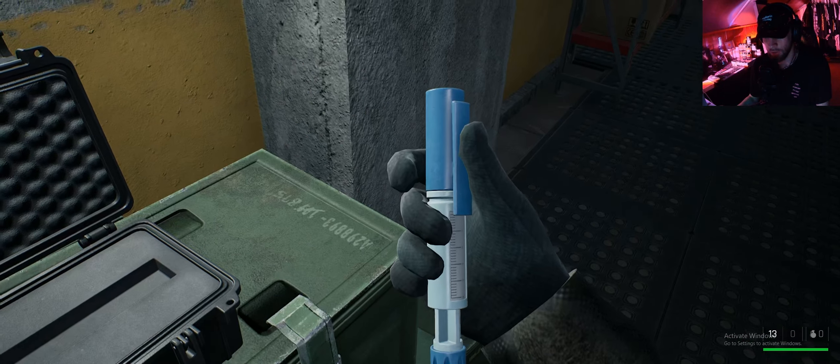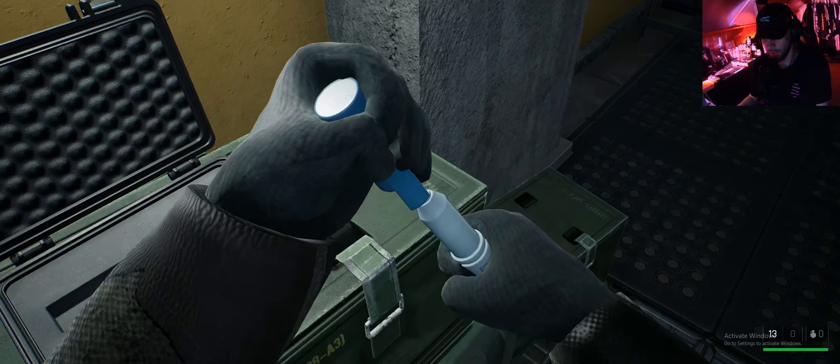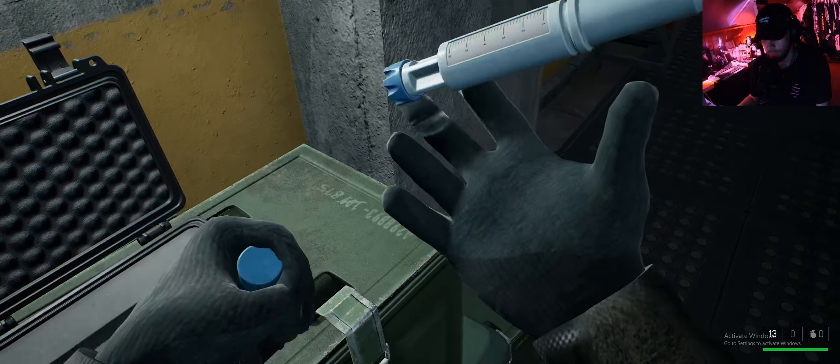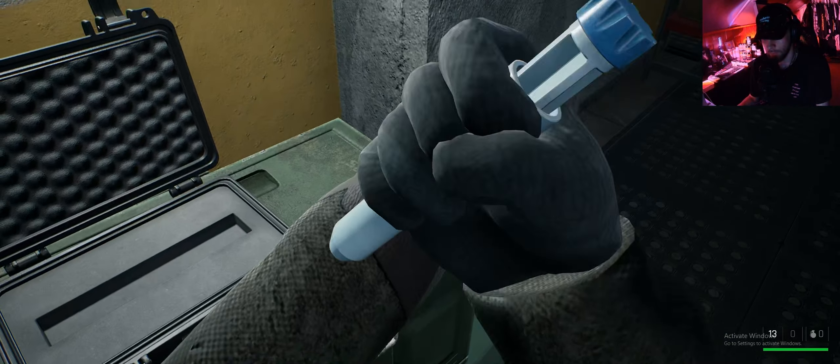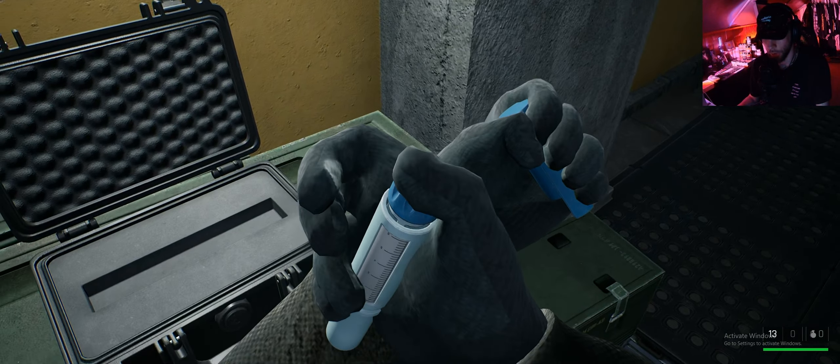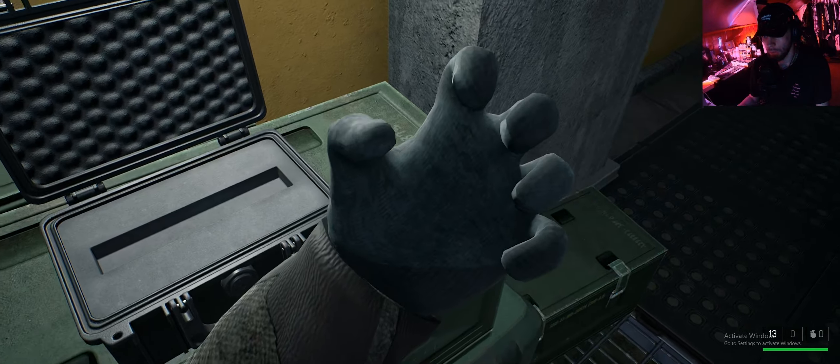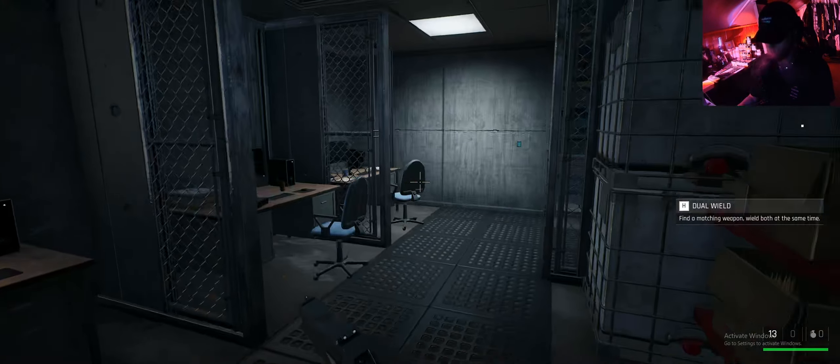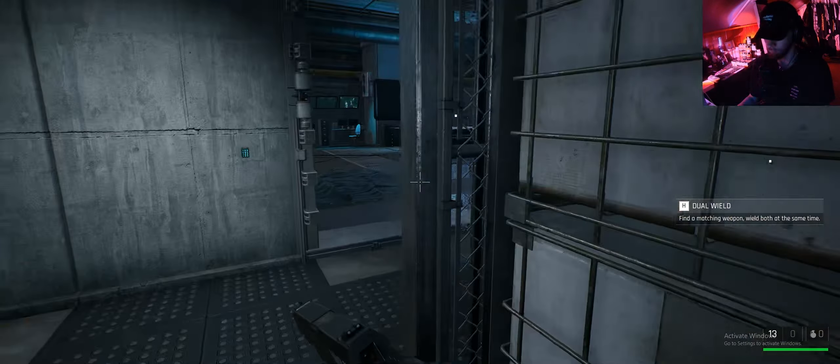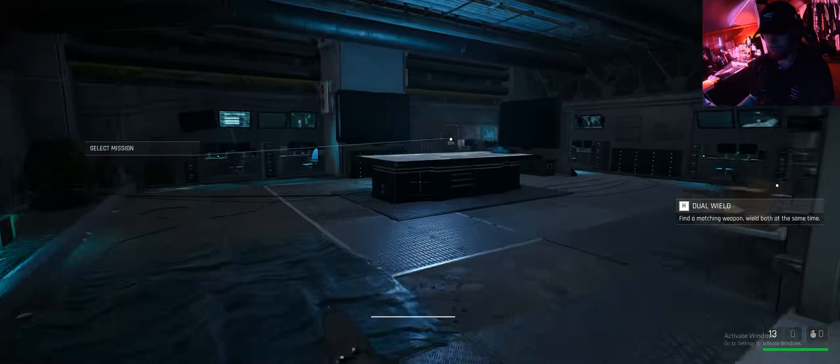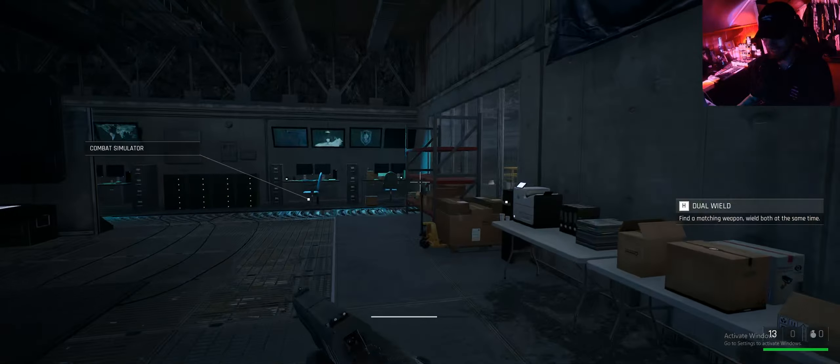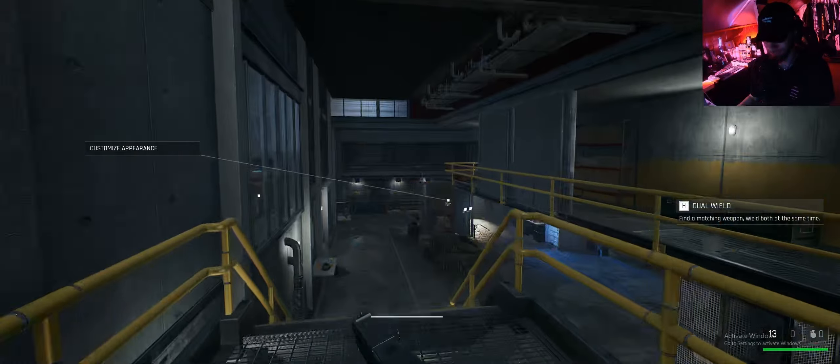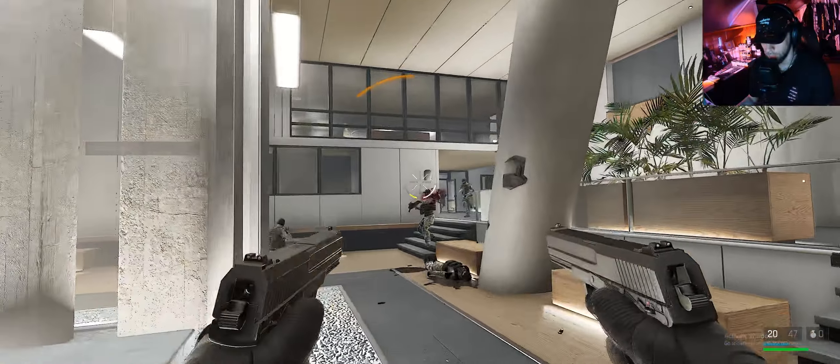Fucking hell. Oh, some morphine. I will take that. Yes sir. Dual wield. I like the sound of that, baby.